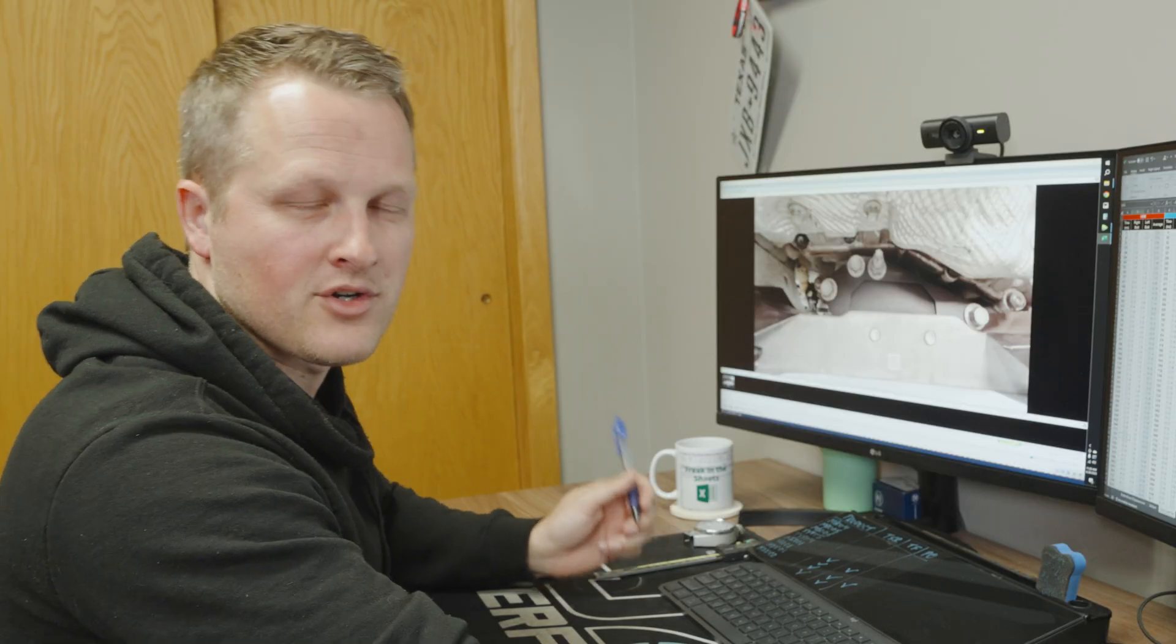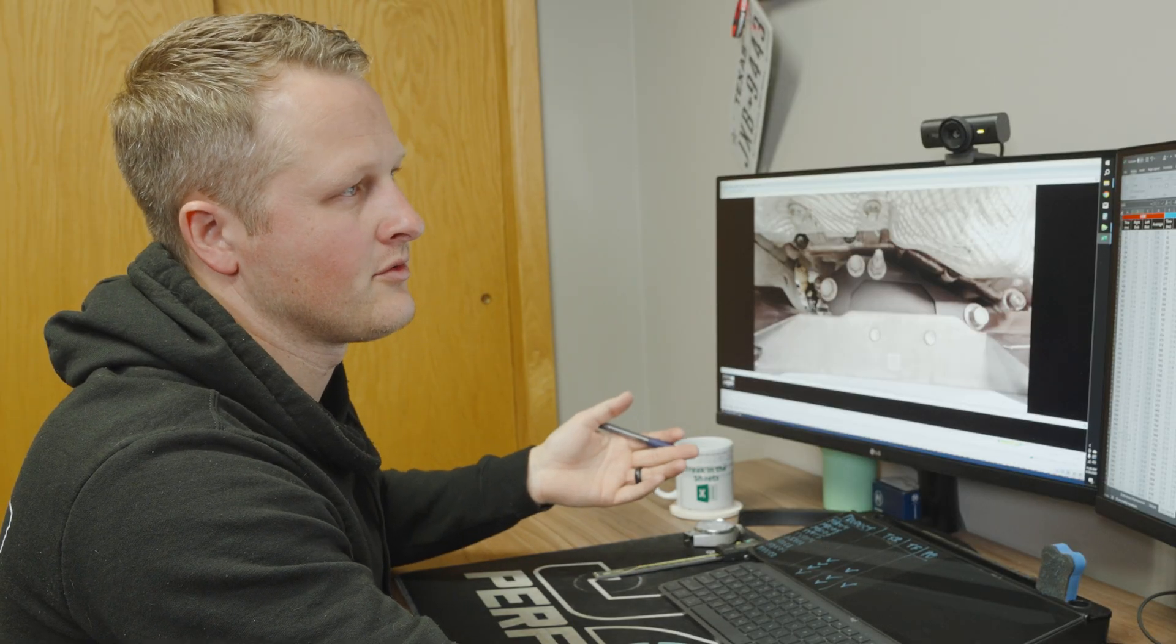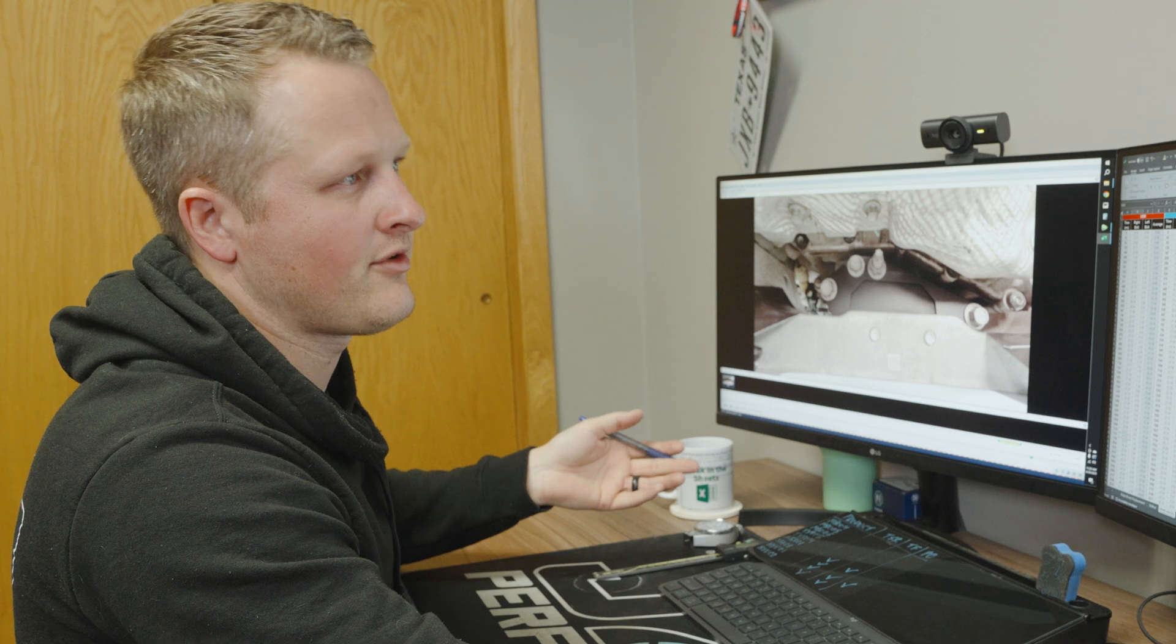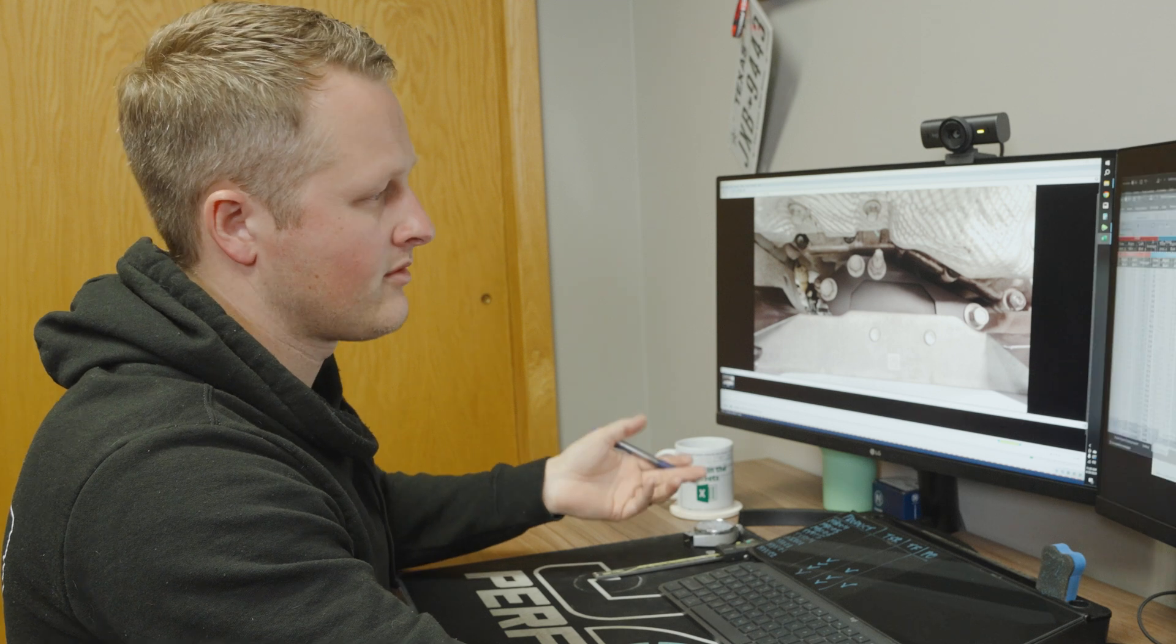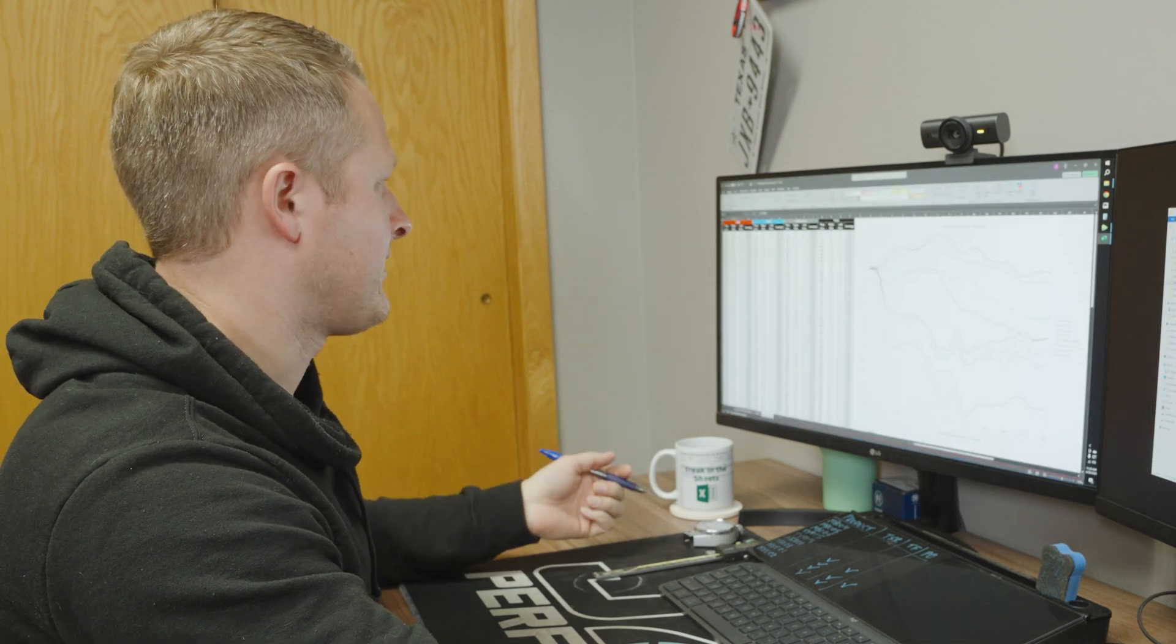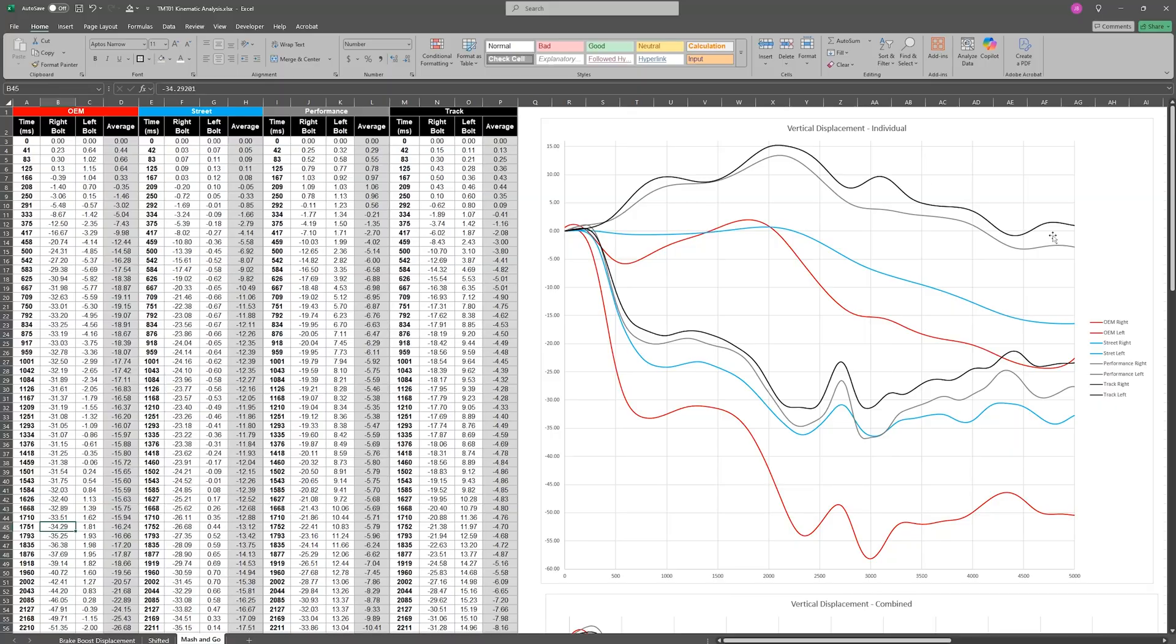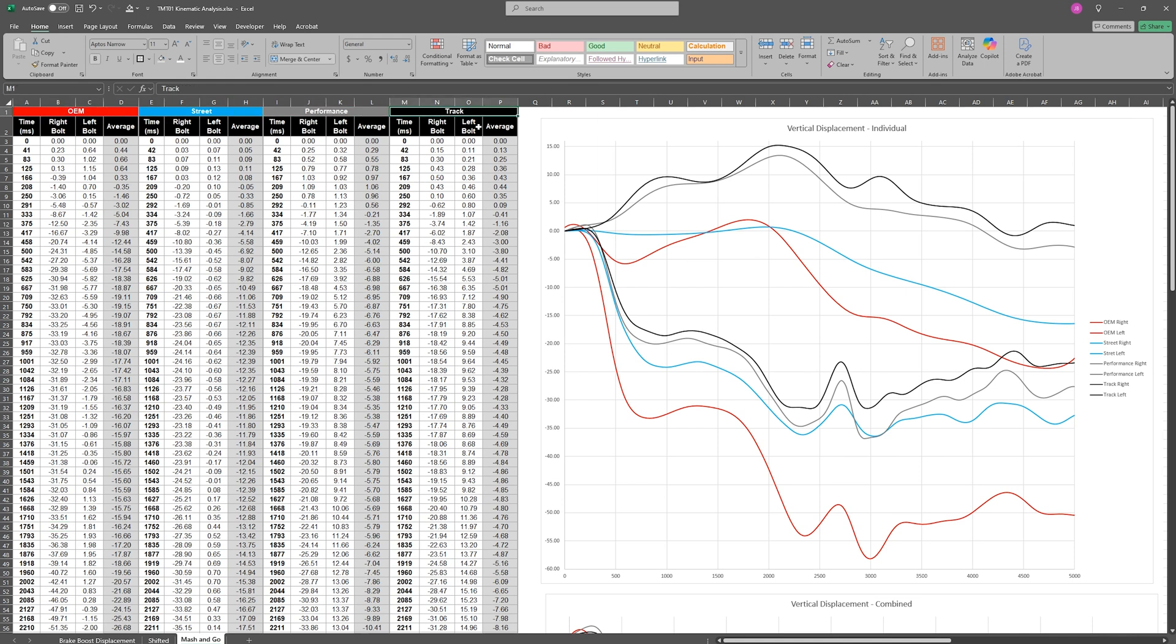So with all of our motion analysis complete, we will export everything to a CSV file and then we're importing it into Excel. On the plots here, we have OEM as the red line, street is blue, performance is gray, and black is track. We're simply plotting time versus the position of the left and right bolts. A negative number means the bolt moves down and a positive number means it's going up.